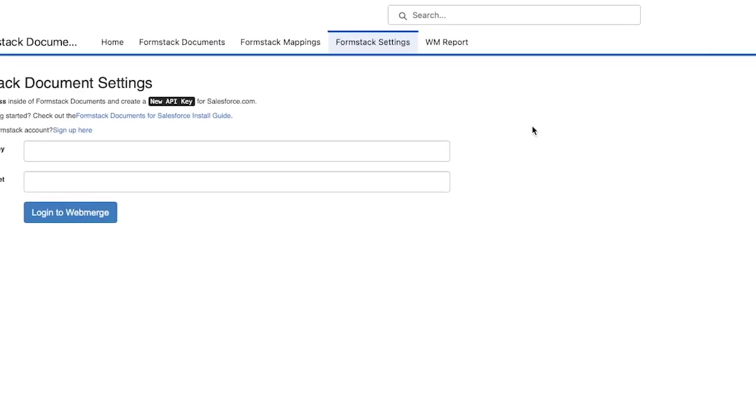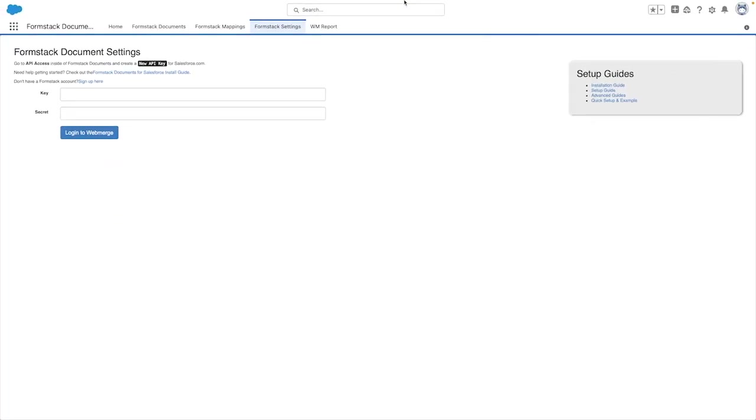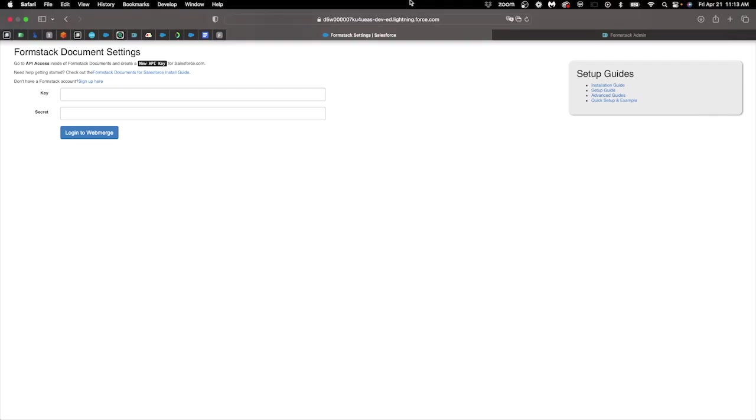Before you get started with creating documents, you'll need to give Salesforce access to your document templates by clicking on the Formstack settings tab. From here, you will need to set up an API key and API secret with Formstack documents.